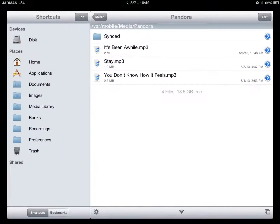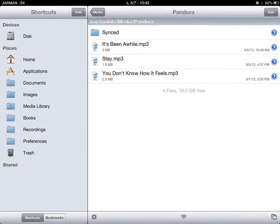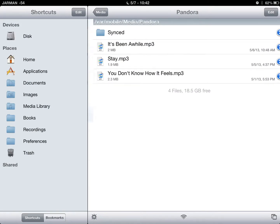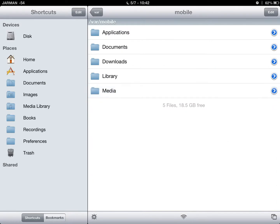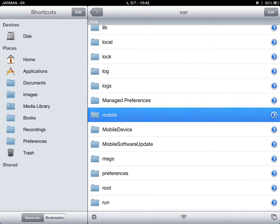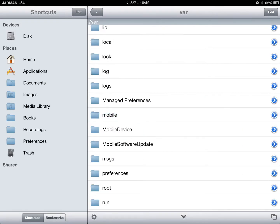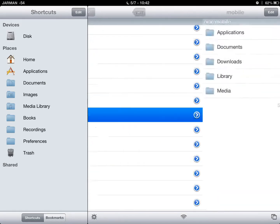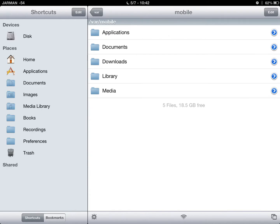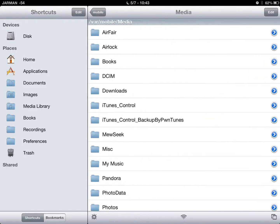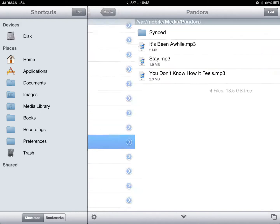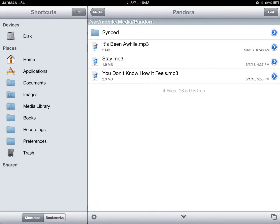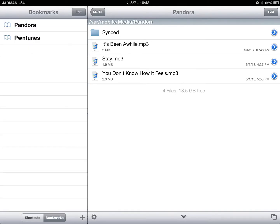And your Pandora Downloader would be under... You'd want to go to your var, mobile, media, and Pandora. And that is where all your music is going to be, and you want to save that as a bookmark.